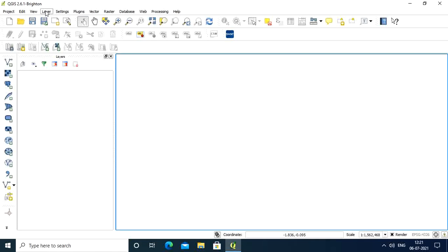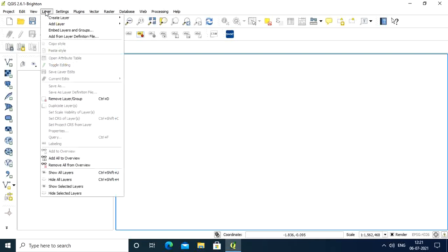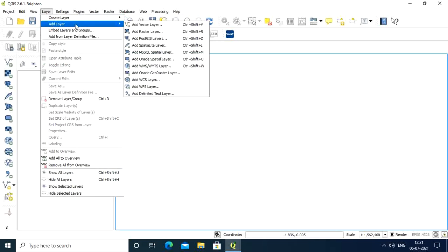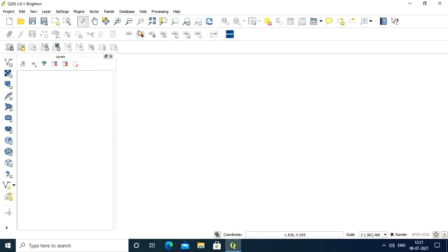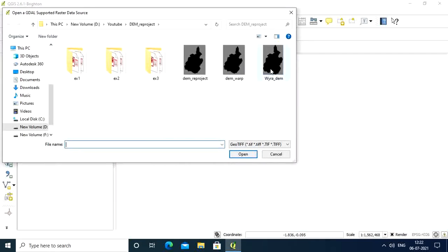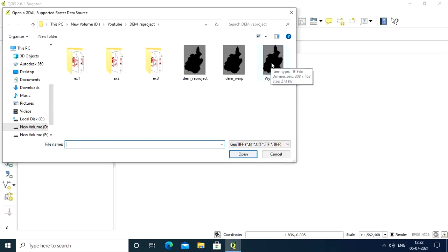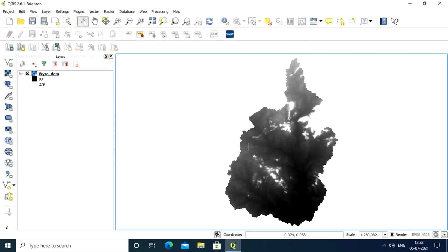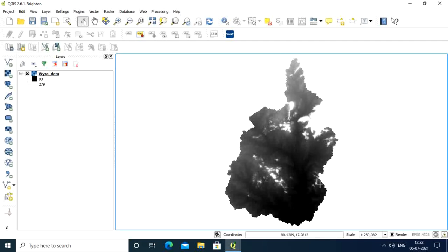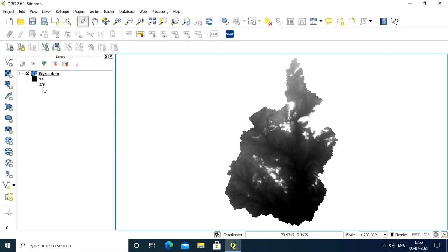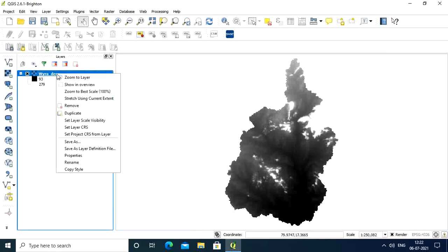Go to the layer, add layer, then go to add raster layer. I have some DEMs already available. This is my current working area DEM and this is an example DEM. I'll use this one, which is in GeoTIFF format. Now you can see this is my area of interest DEM. The minimum elevation is 93 and maximum elevation is 279 meters.